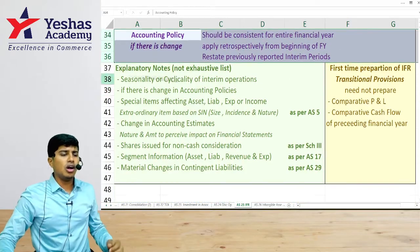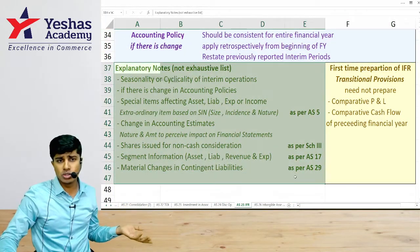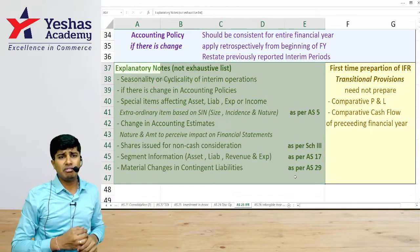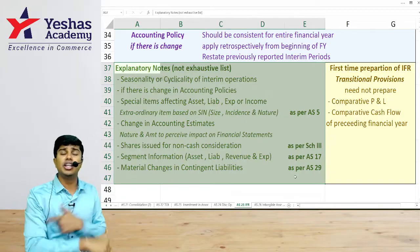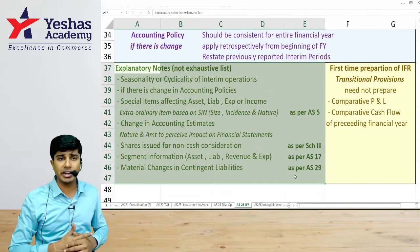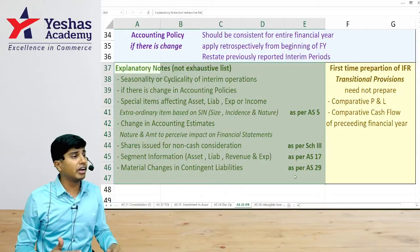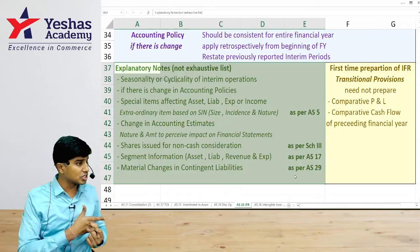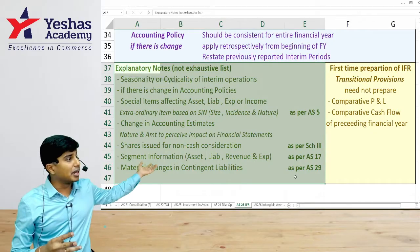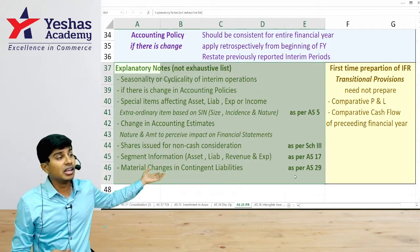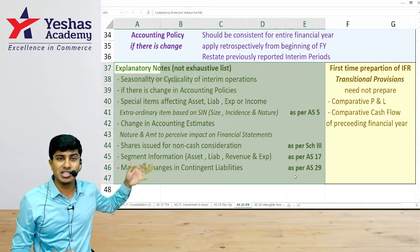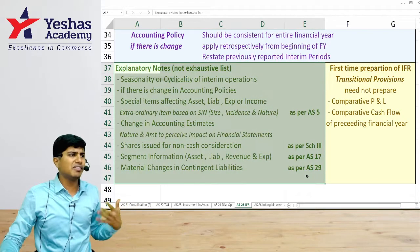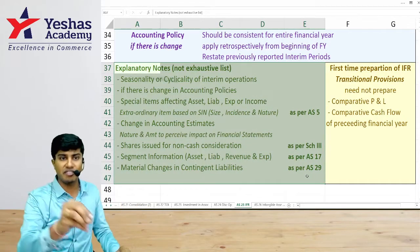All non-obvious items must be disclosed separately — just as in normal financial statements. These include exceptional items, non-cash consideration received against issue of shares, segment-wise reporting, and contingent liabilities. This is not an exhaustive list, but whenever something non-obvious appears in the interim financial report, it should be disclosed separately.